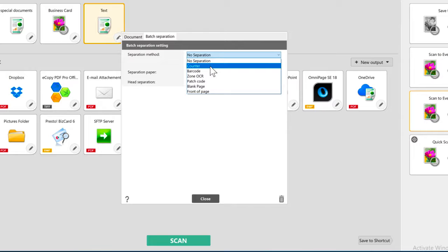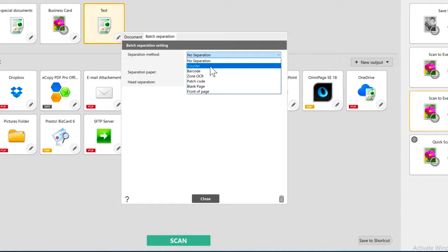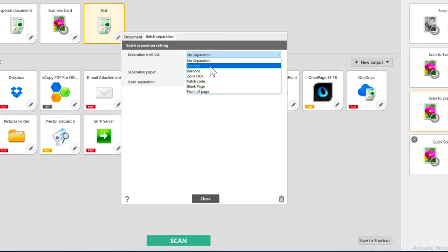Capture on Touch sees each side of a document as a different page, so if you use the counter, multiply your number by 2 so both sides of the same document are in the same file. Or choose Simplex scanning in your document scanning settings for Capture on Touch to ignore the second side.